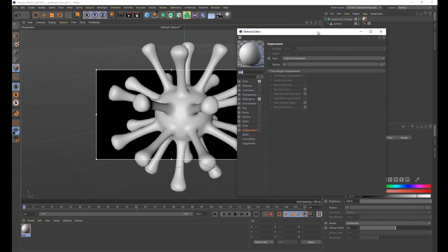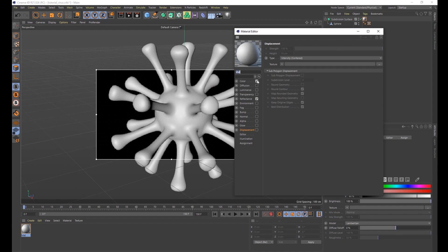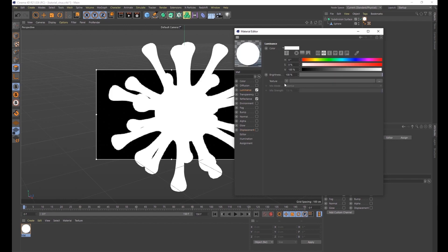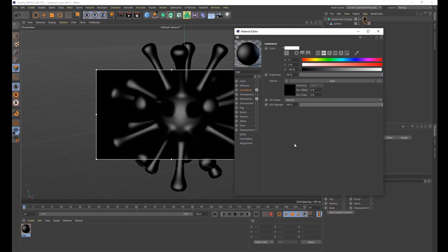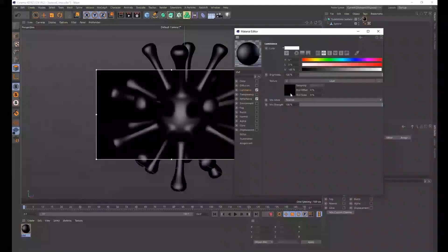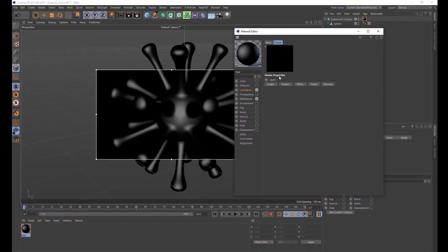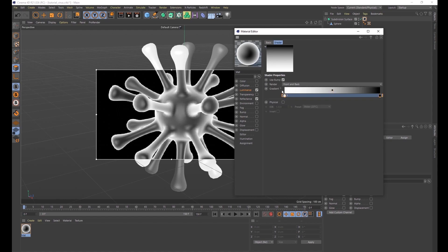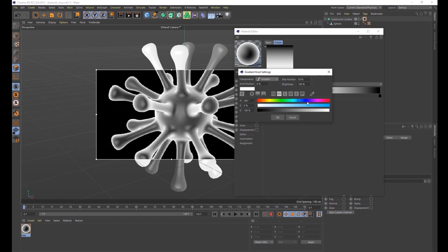Double-click the material to start editing it. First, click off Color — we don't want color in here. Start with Luminance: click on Luminance, go down to Texture, and add a Layer. Double-click in the black spot and add multiple shaders. Click the first shader and choose Fresnel. Instead of the default black-to-white, change it from black to a really vibrant blue — whatever vibrant blue you like.